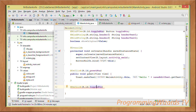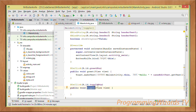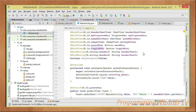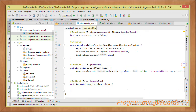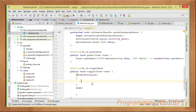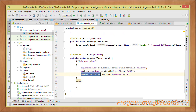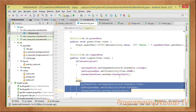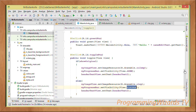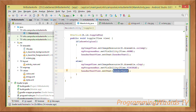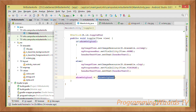We also create another method called toggle, annotated with @OnClick(R.id.toggleButton). When that button is clicked, if showOriginal is true we set a different image resource, dismiss the ProgressBar, and the header TextView shows headerText1. Otherwise we show another image, set the ProgressBar to visible, and show headerText2. Then we negate the showOriginal boolean. That's basically our Butter Knife implementation.